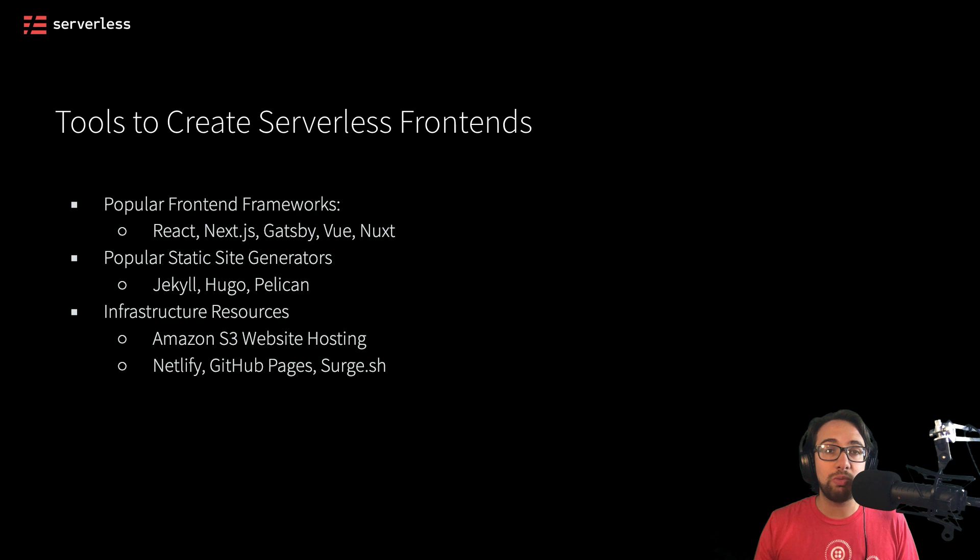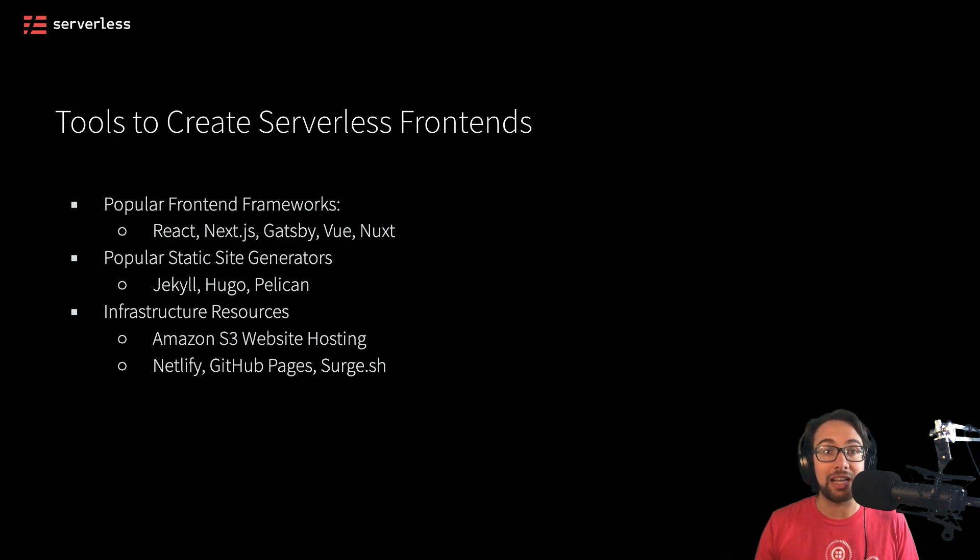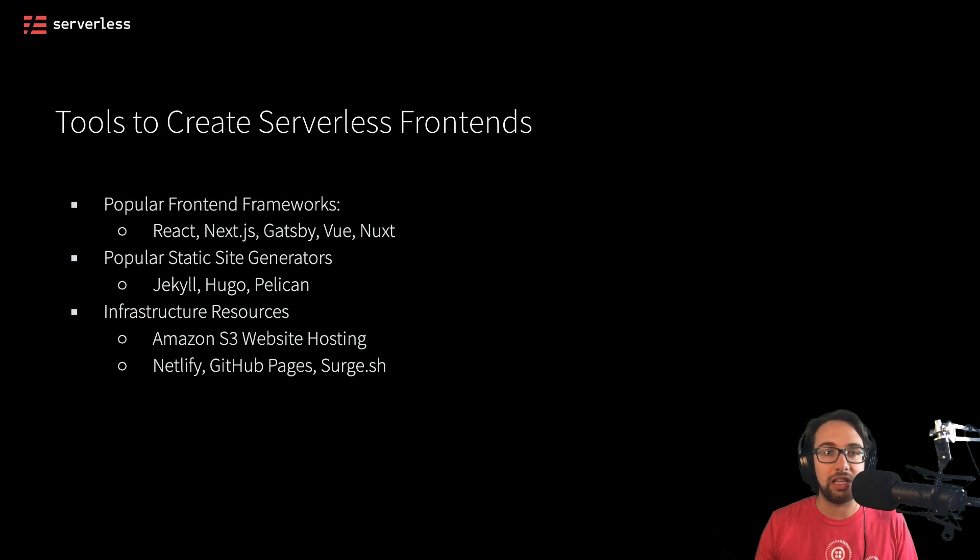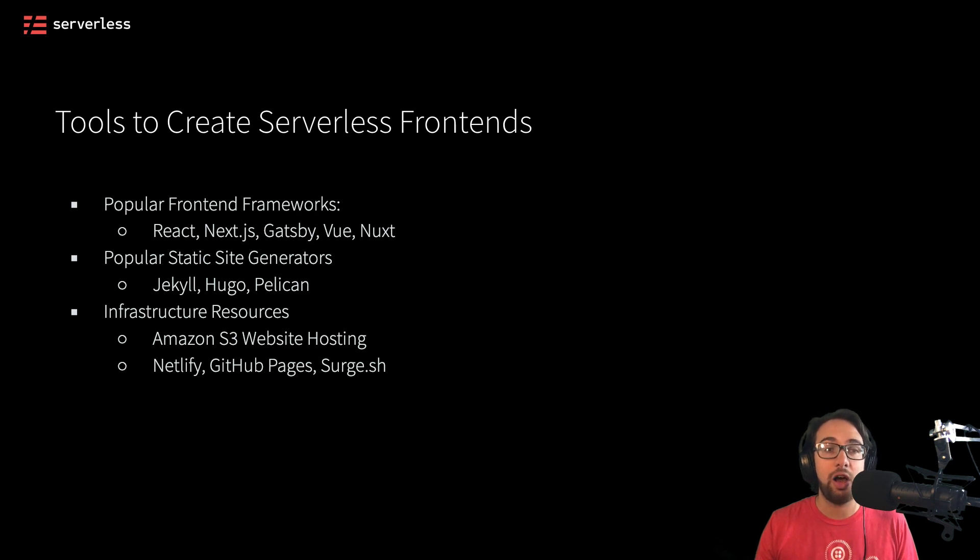But we could also use managed services like Netlify, GitHub Pages or surge.sh, which are more specific to just allowing things like static sites to be hosted on them. Whereas S3 has additional functionality as object storage, these services are more finely tuned to actually hosting frontend frameworks.